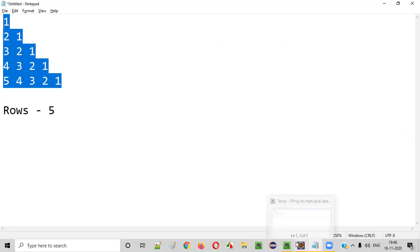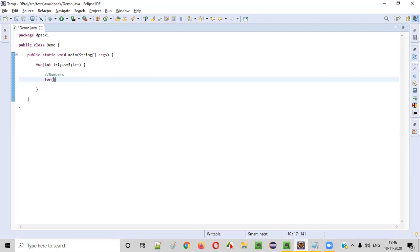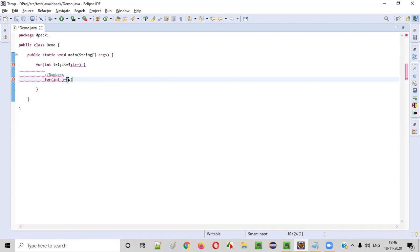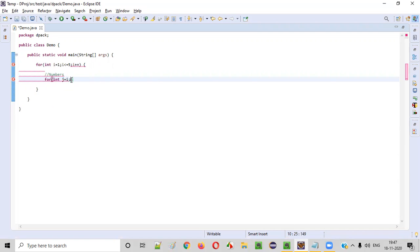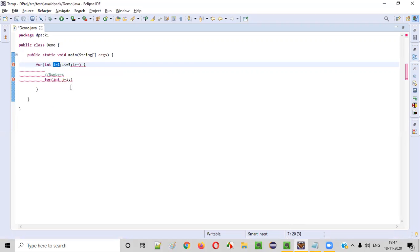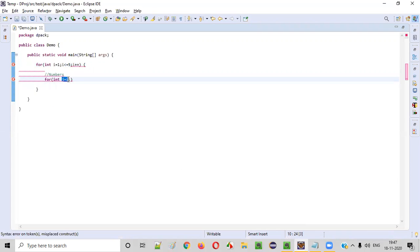So how to get this kind of pattern? For that, we can write a simple logic here: for int j is equal to i. In the first iteration, one should be printed, so j is equal to i. In the second iteration when i becomes two, j starts from two. That's the reason I mentioned j is equal to i. The first iteration only one will be printed, and in the second iteration the first number to be printed is j, that is j equals two. So the logic is: j is equal to i, j greater than or equal to one, then j minus minus.